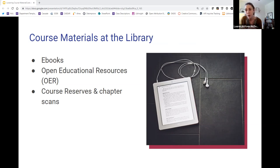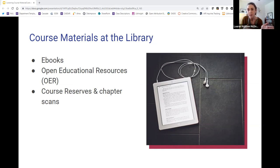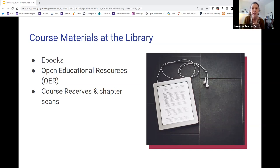One thing to know about eBook access through the libraries is that many publishers, especially textbook publishers, will create eBooks. If you do a Google search, you'll see that the textbook you're assigning is available in eBook version, but that is typically only available for an individual user license — meaning that one student can access that eBook. When libraries purchase access to eBooks, it's preferable to have a multi-user license, meaning that more than one person can access the eBook at a time. When those books are available, we can make them available via our catalog, and then anybody with a NetID and password would be able to access it. So when possible, the library will purchase and make available eBooks for classroom use.